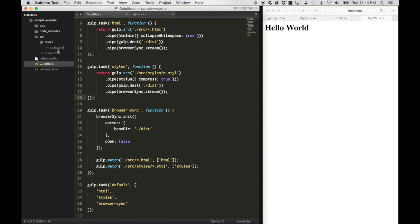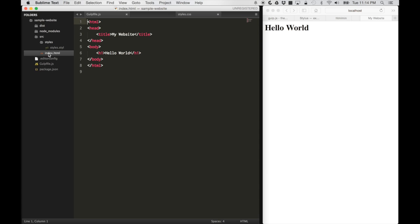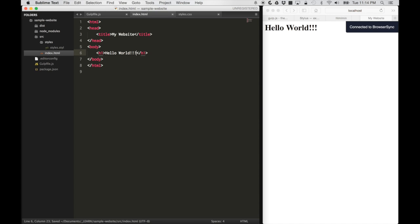If I go into my index.html file and I say, hello world, give it some exclamation marks. If I save it, it should automatically refresh, and it did.